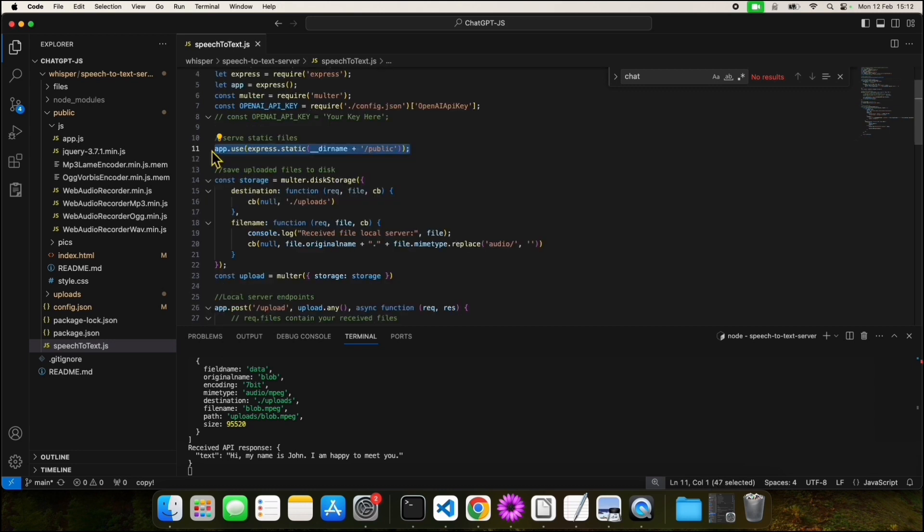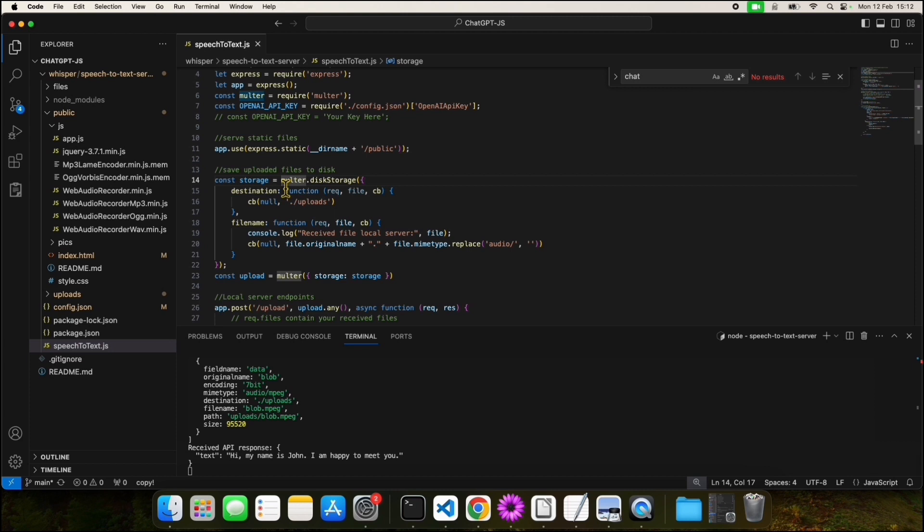In line 11, we define the public folder as static, which means we'll be serving files like our UI interface to the browser. With the help of Multer, we will define the location where the files uploaded from the frontend will be stored.